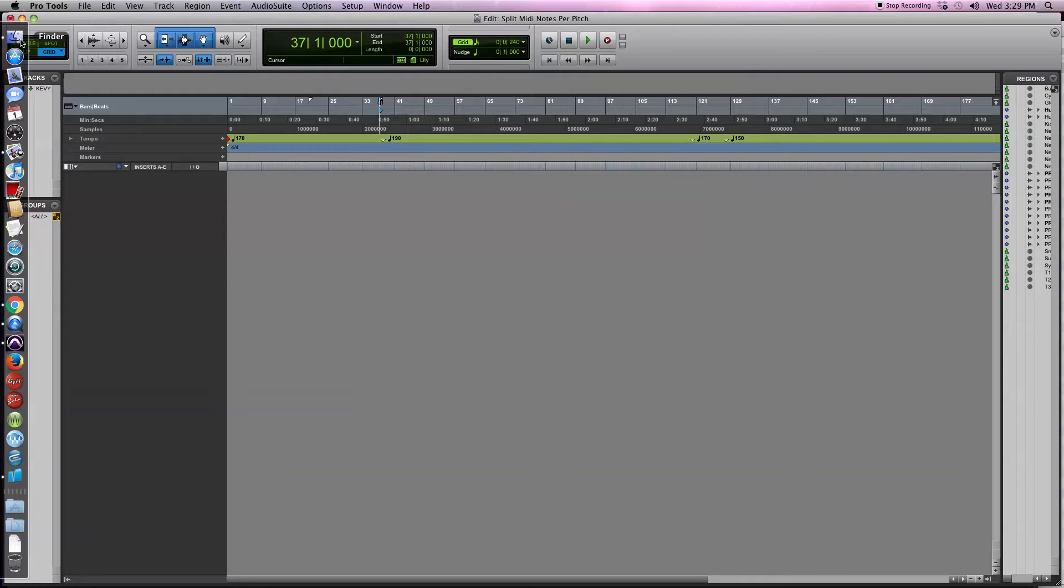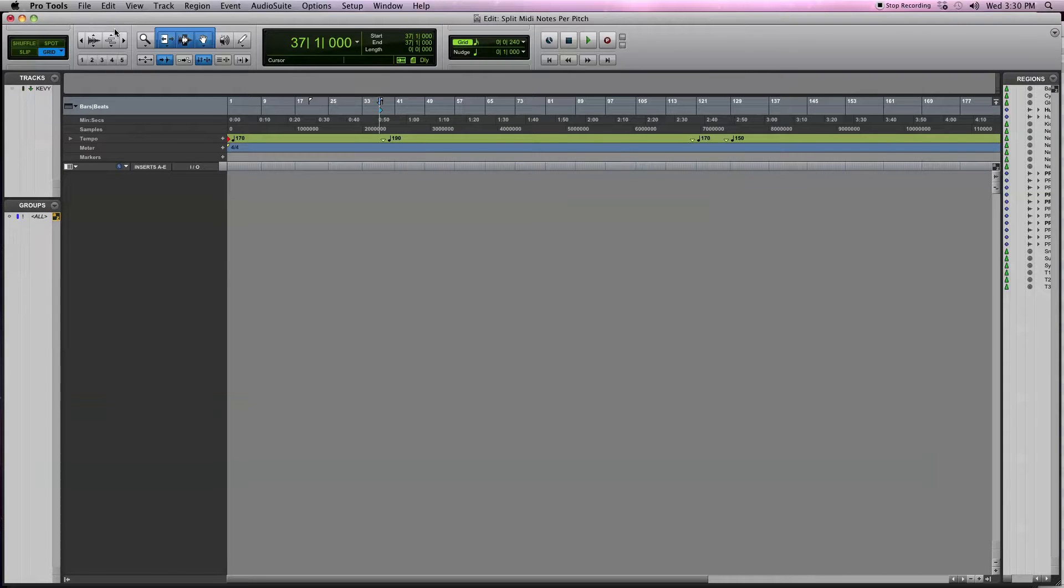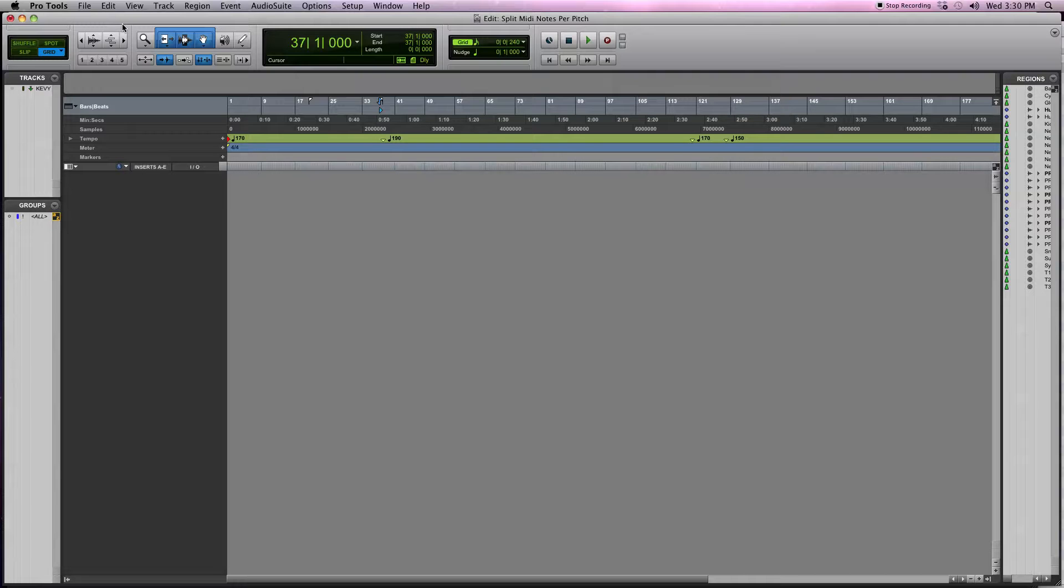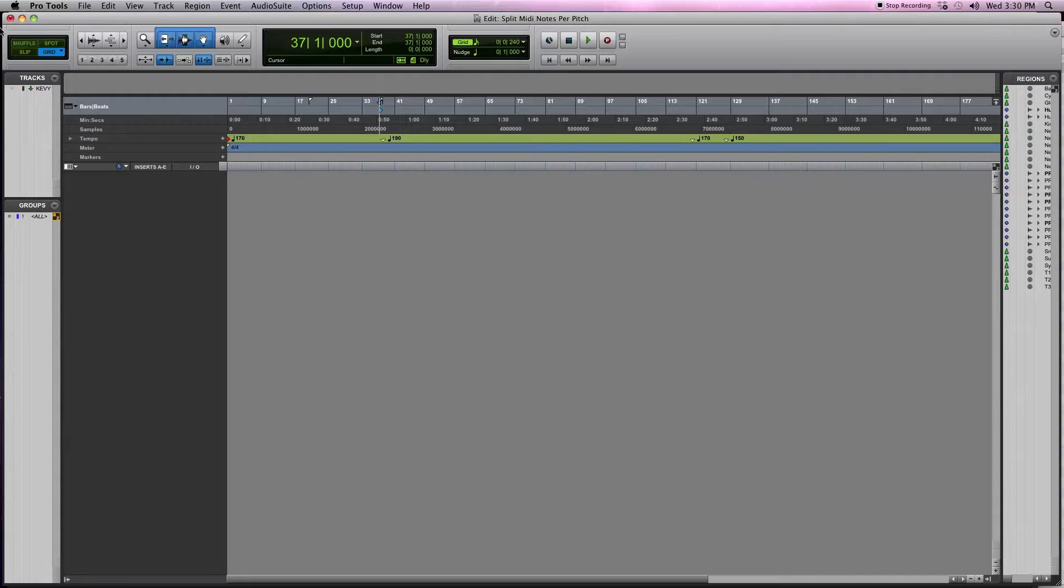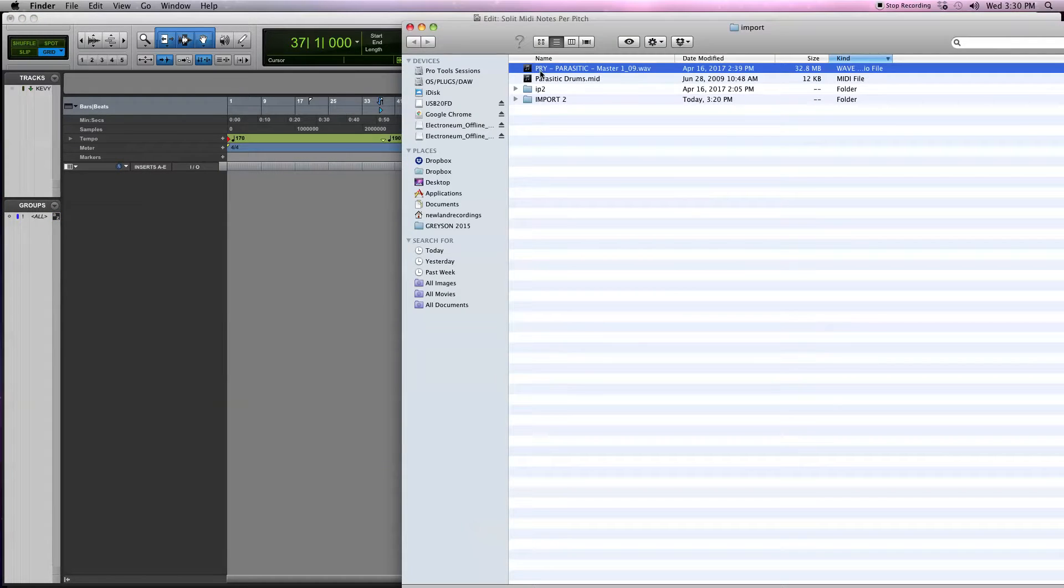Hey, what's up YouTube, I'm Kevin Newland. I want to show you something you can do when you get session files to mix from a producer or band you're working with and all the MIDI for the drums is in one instance or one MIDI track. Let's pull in some MIDI here.